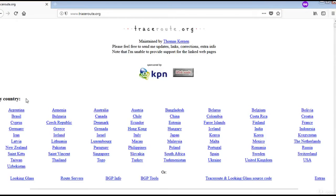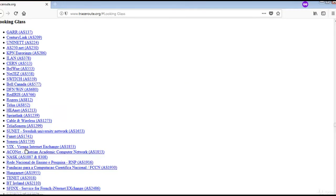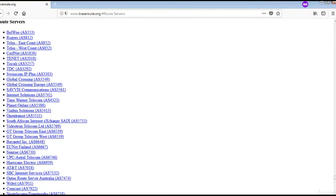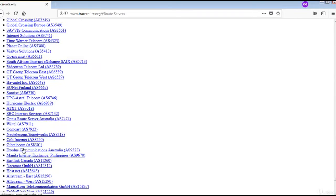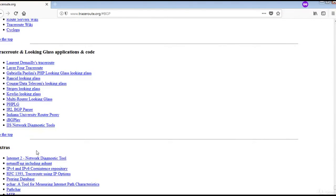Traceroute.org is maintained by Thomas Kernen. This site has information on Looking Glass servers, Route Servers, BGP Phone, BGP Tools, and many other important links. Let us check the Looking Glass section — these are the Looking Glass servers worldwide, and these are the Route Servers worldwide. There is also important BGP information and BGP Tools. Explore these links.